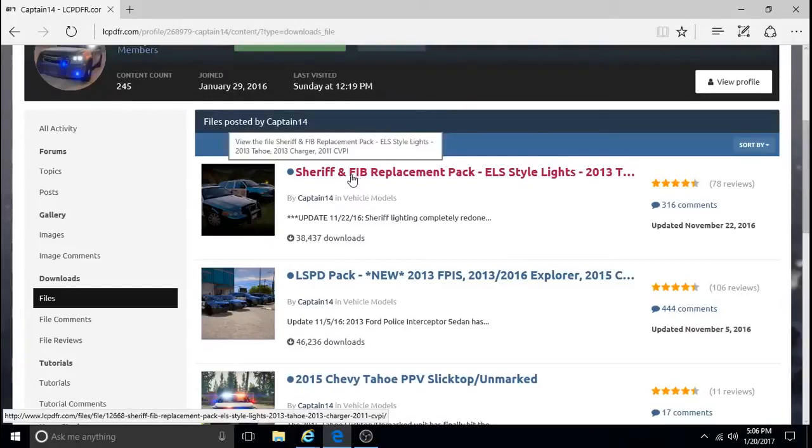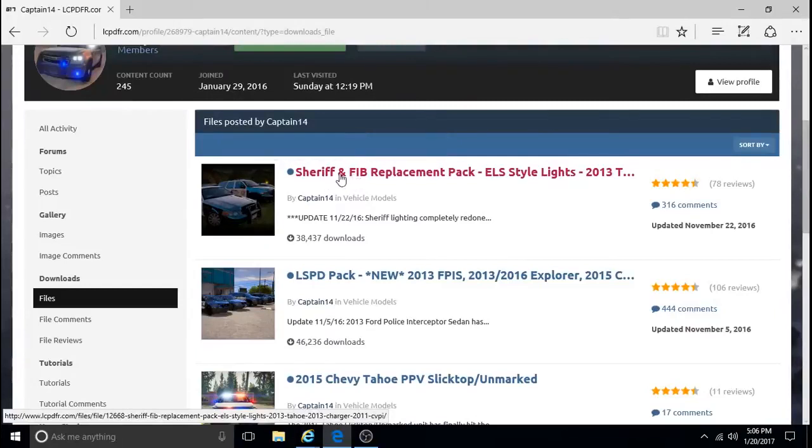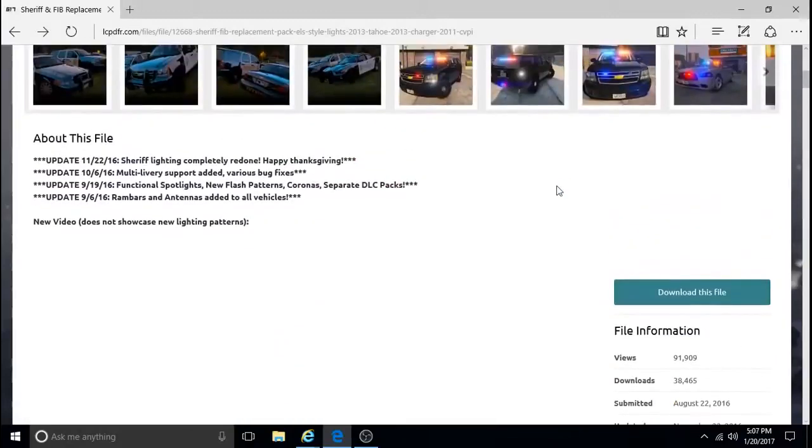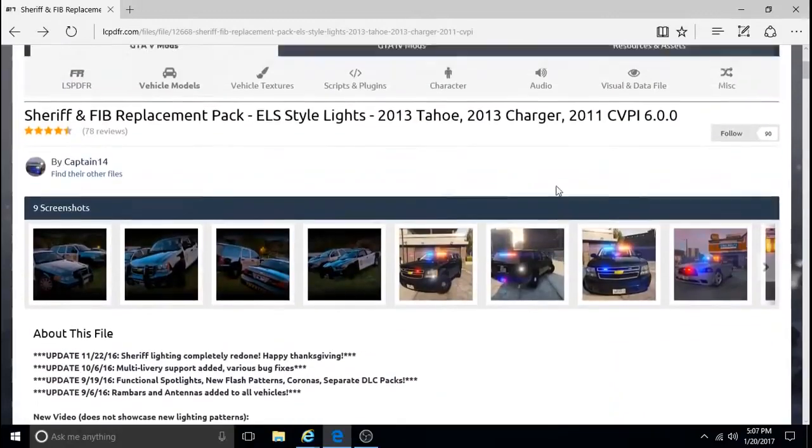I'll show you how to get this one. You can get this one. So you just click on that. You can download that.